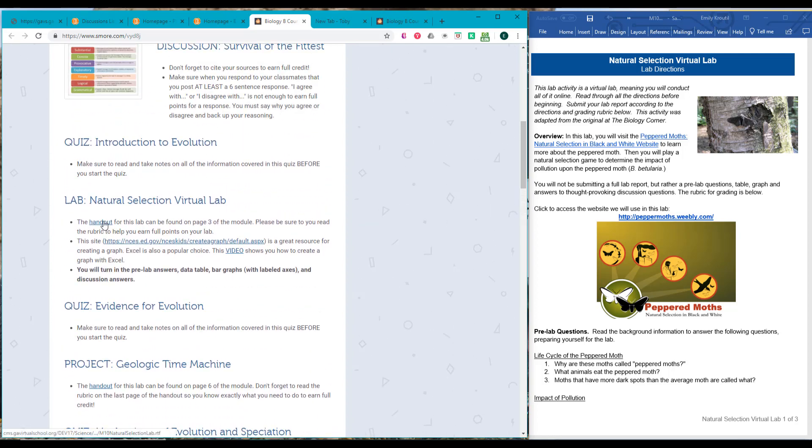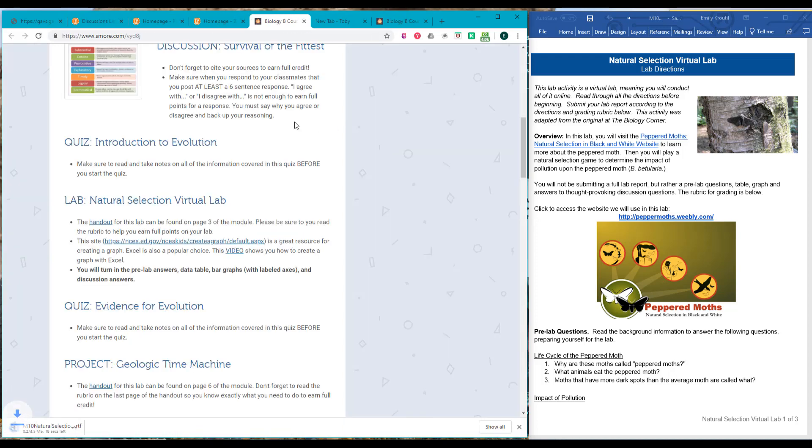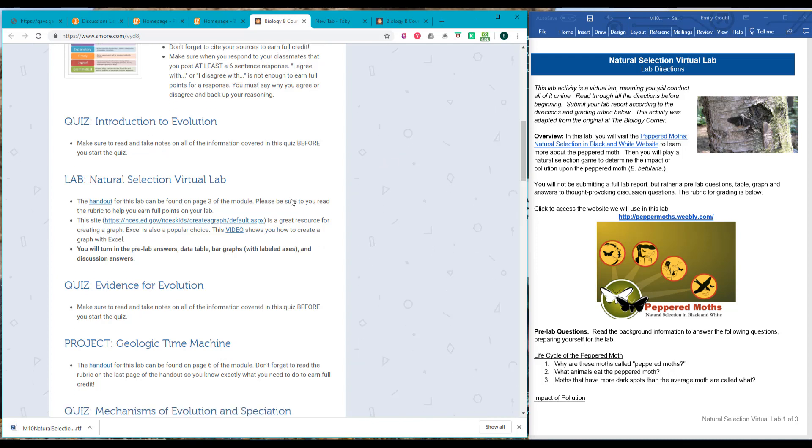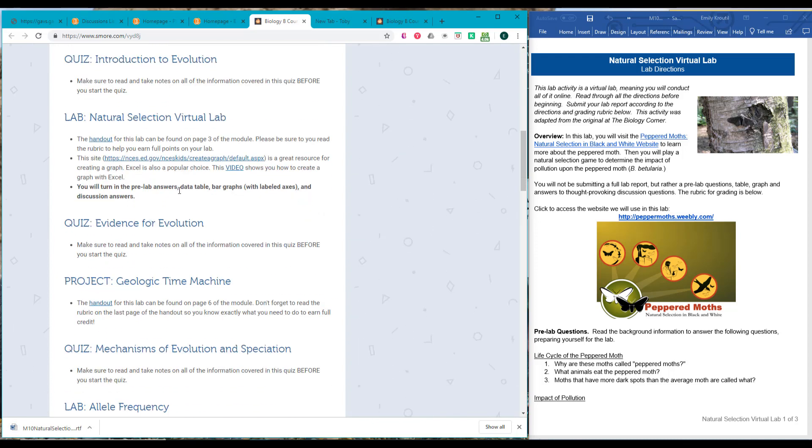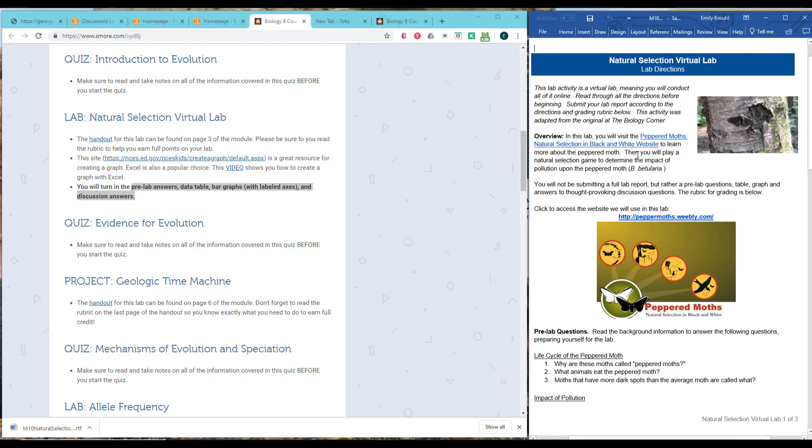So for this one, it tells you exactly what you need to turn in. We're going to get the handout, and I've already got it up here. So let's see what the lab says. This is going to be a virtual lab, so it's all online. And you're going to turn in the pre-lab answers, the data table, the bar graphs with labeled axes, and discussion questions.